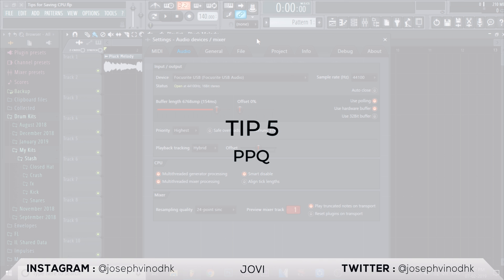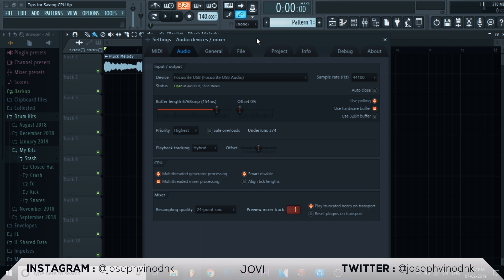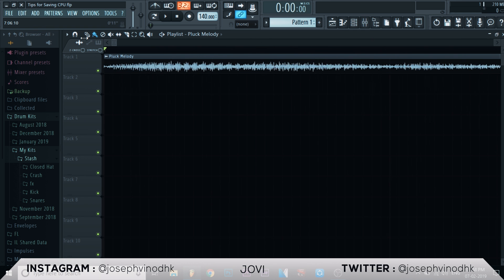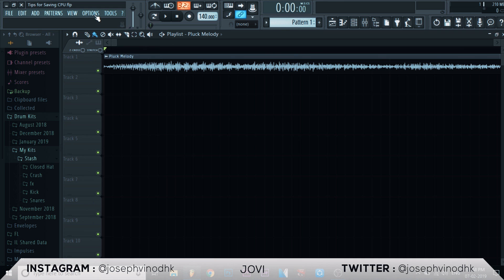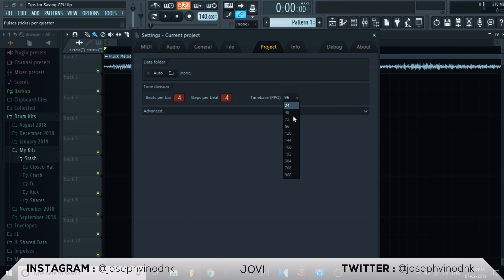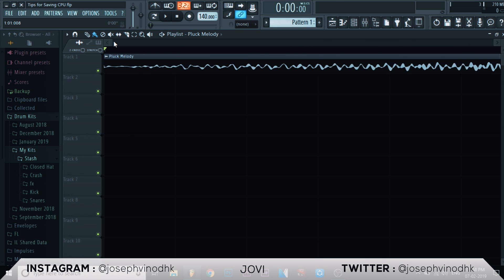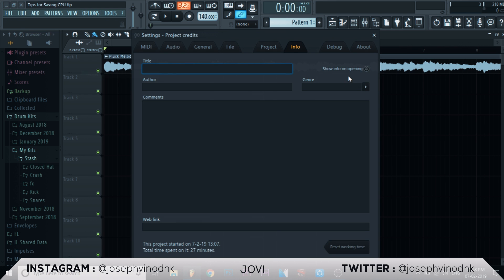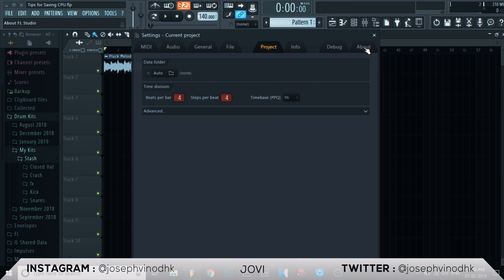The fifth tip is PPQ — Pulses Per Quarter Note. It controls the maximum zoom level in your playlist; higher PPQ allows you to zoom in further. If you go to Project Settings you can see the Time Base (PPQ) option. I have it set to 96, and that works best for me. The more PPQ you use, the more processing power it takes, so make sure you set it to the right amount.